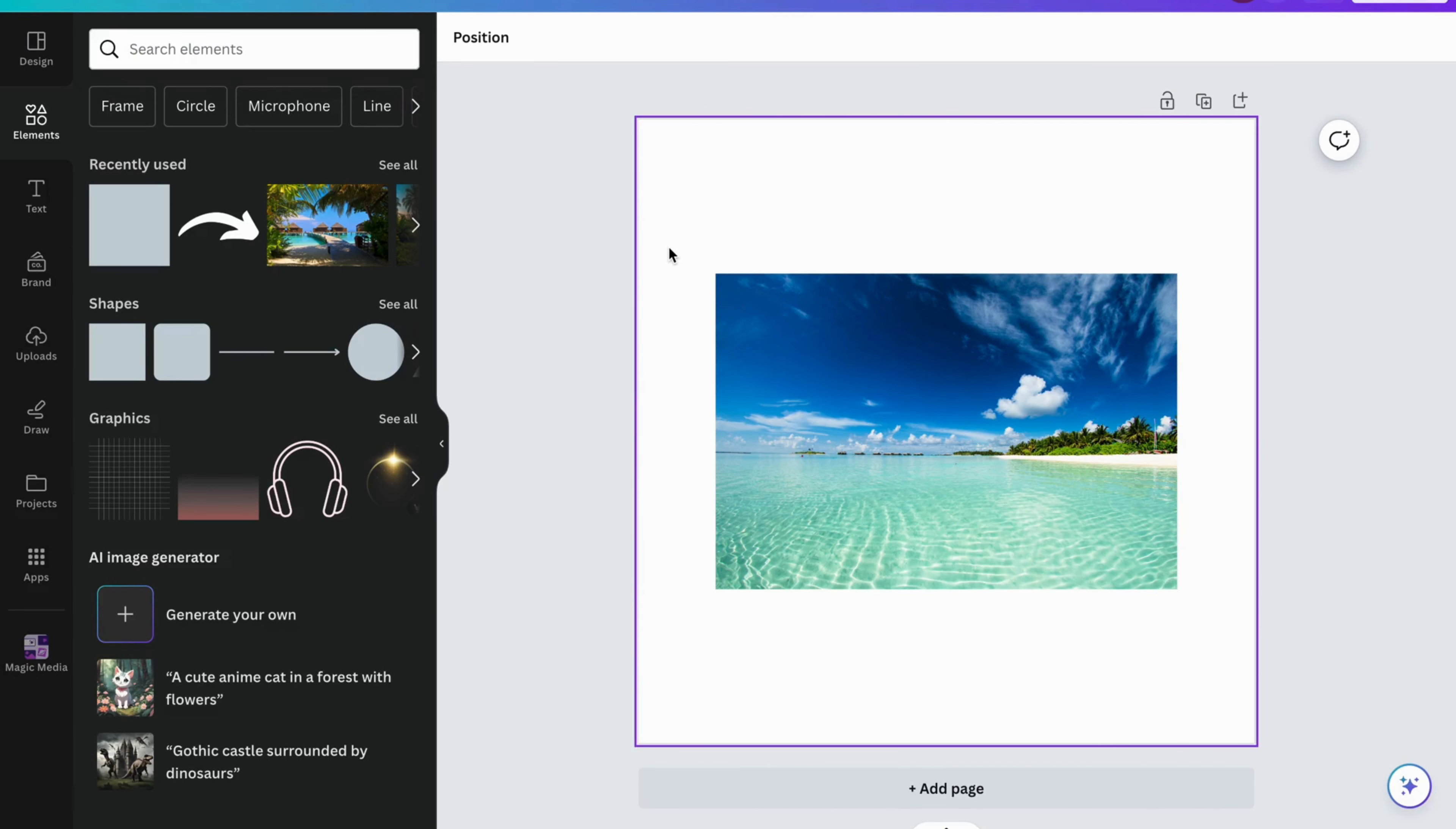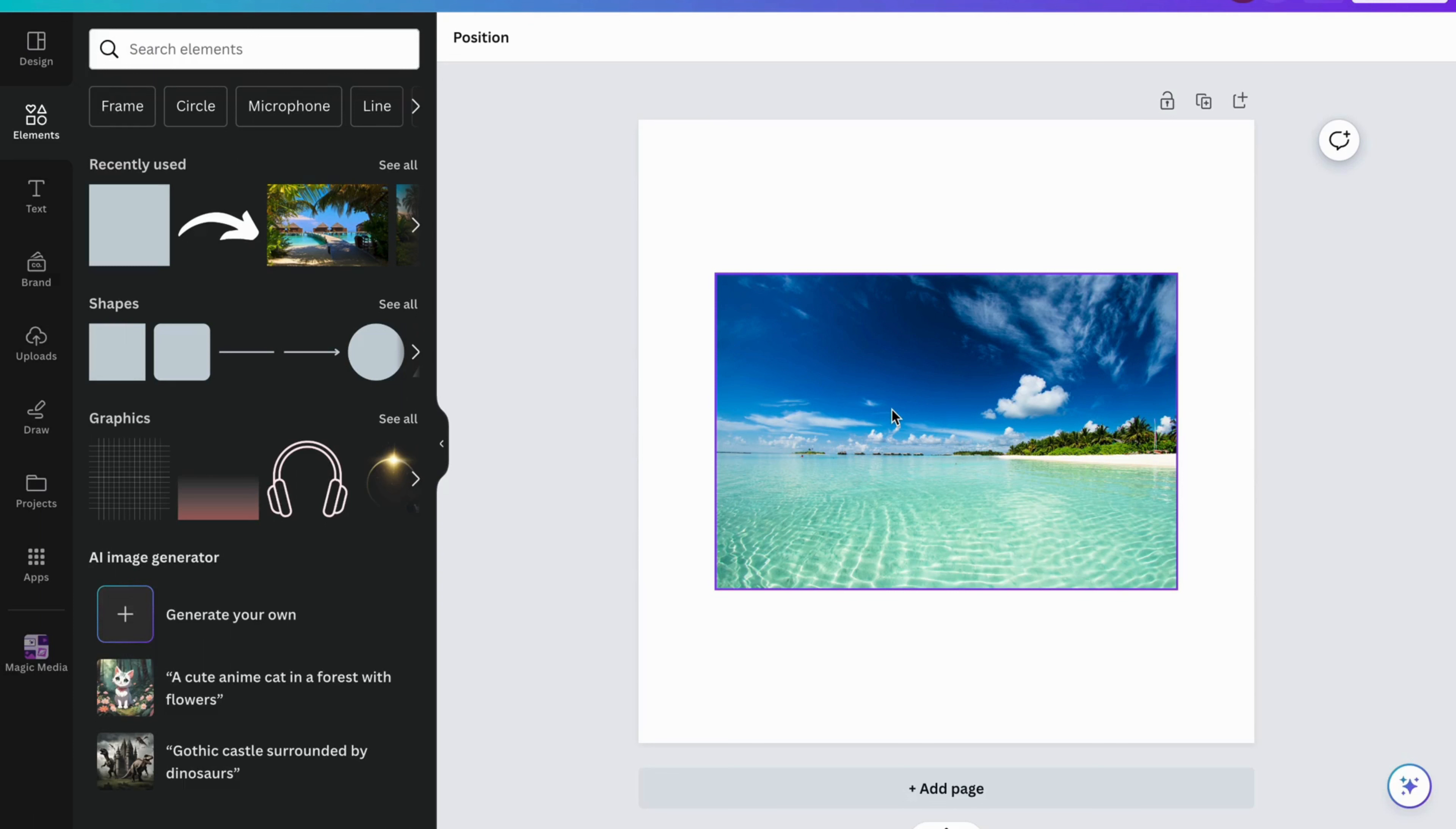As you can see, I have this picture right here. Let's say I would like to change the shape of this picture. Basically, what you're going to do is first click on Elements.